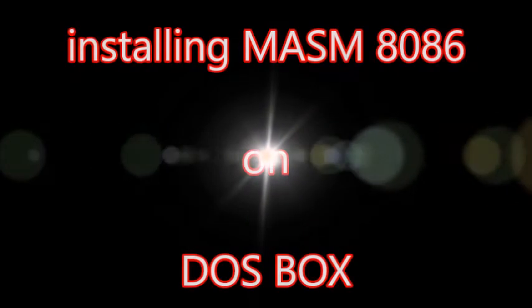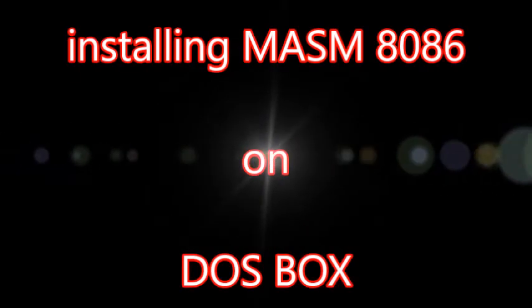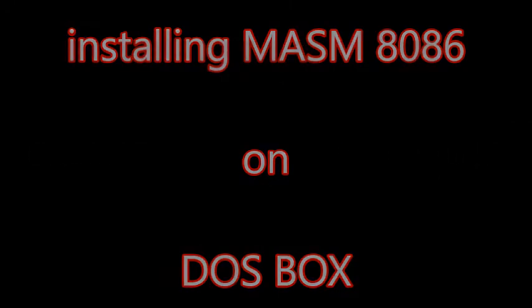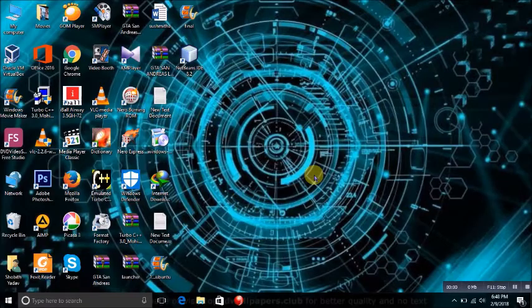Hello everyone, welcome to Ordinary Engineer. In this video, I will show you how to install MASM 8086 on DOSBox.